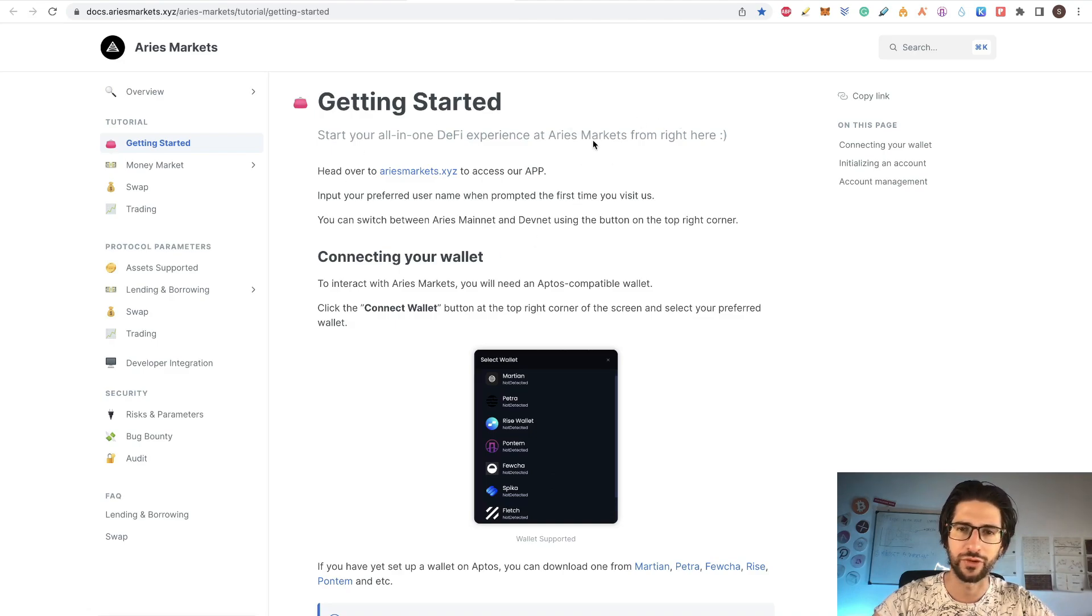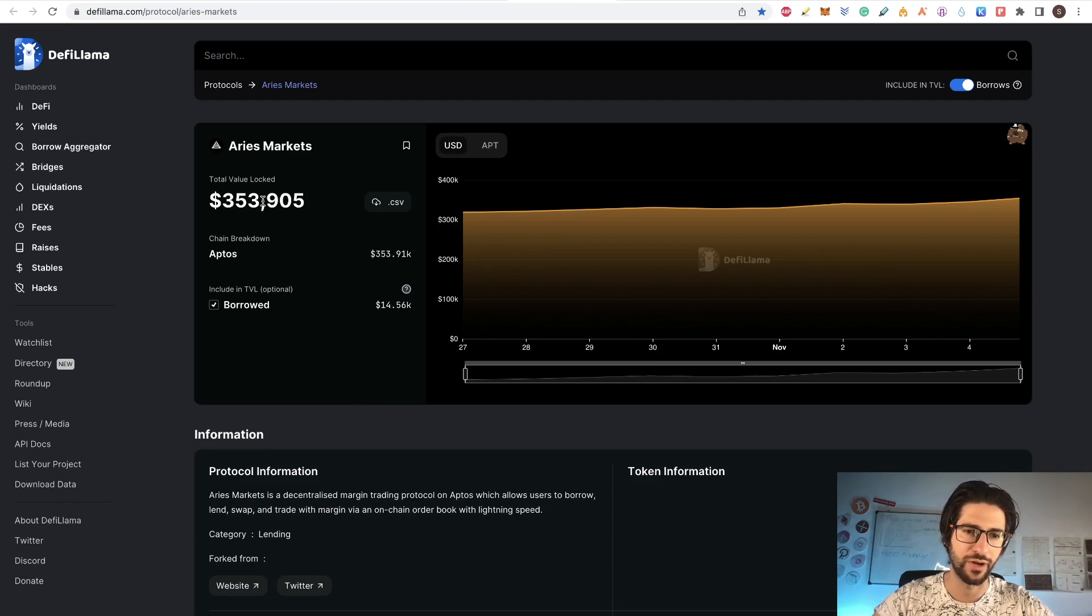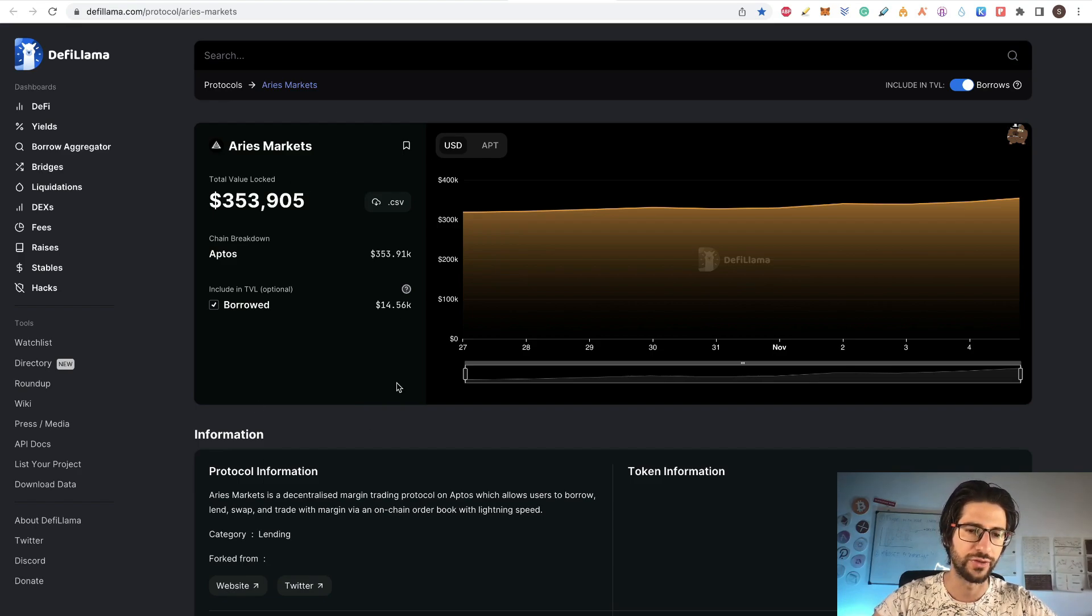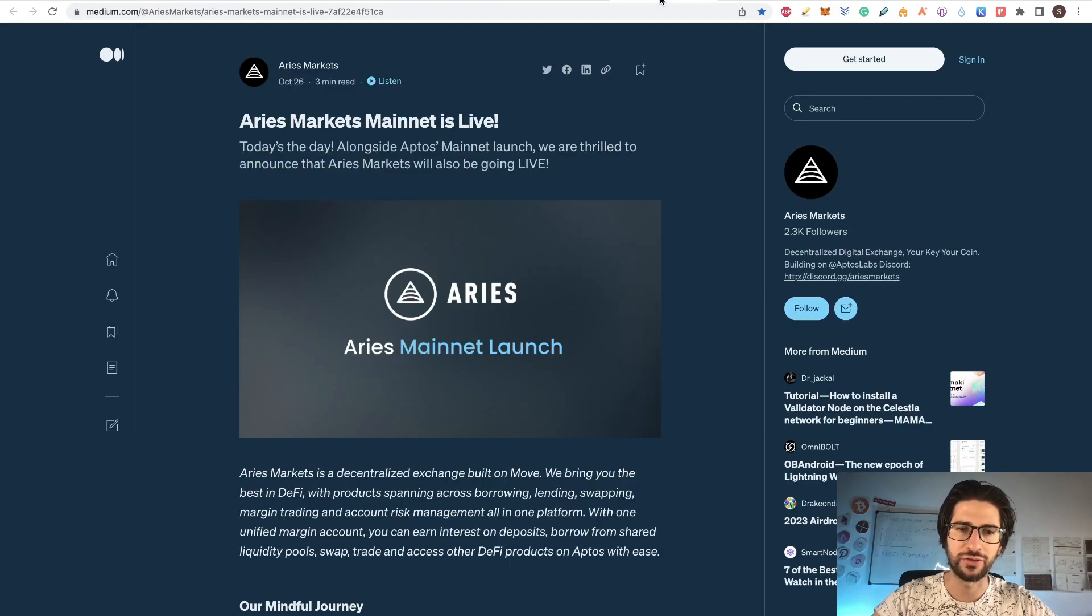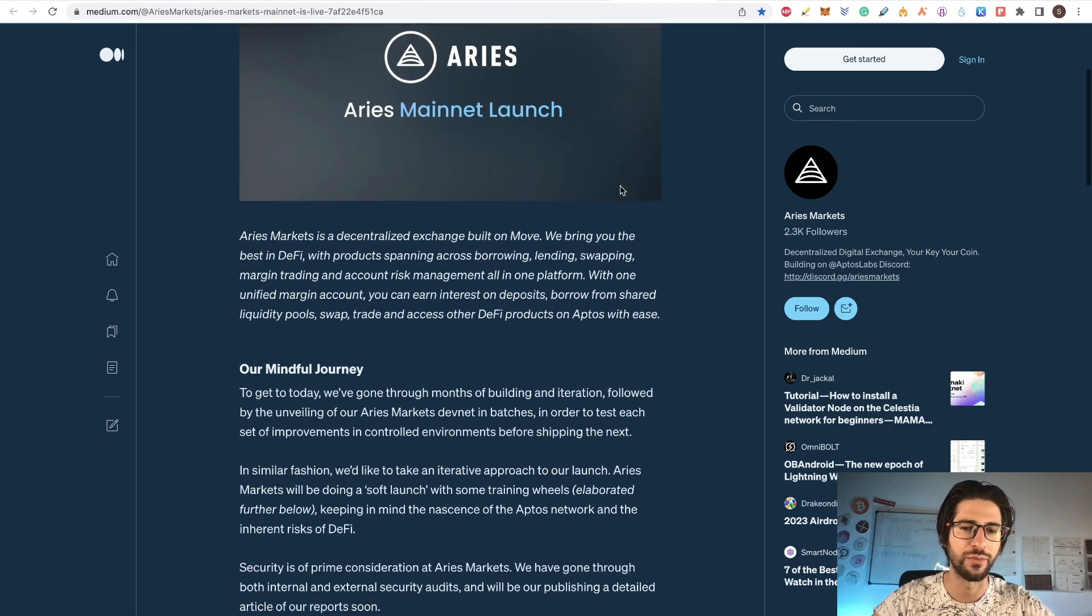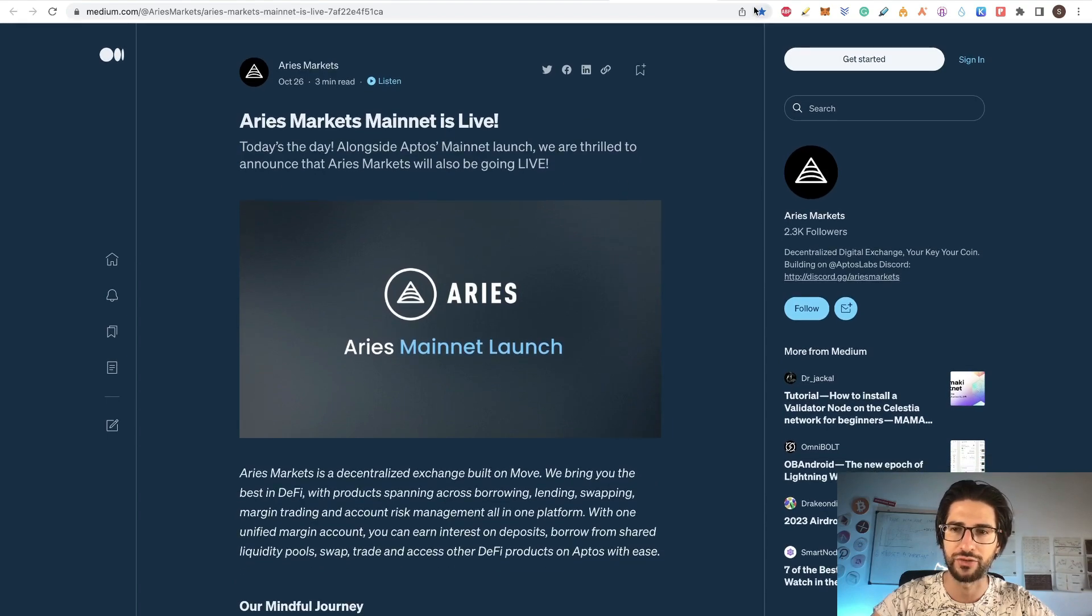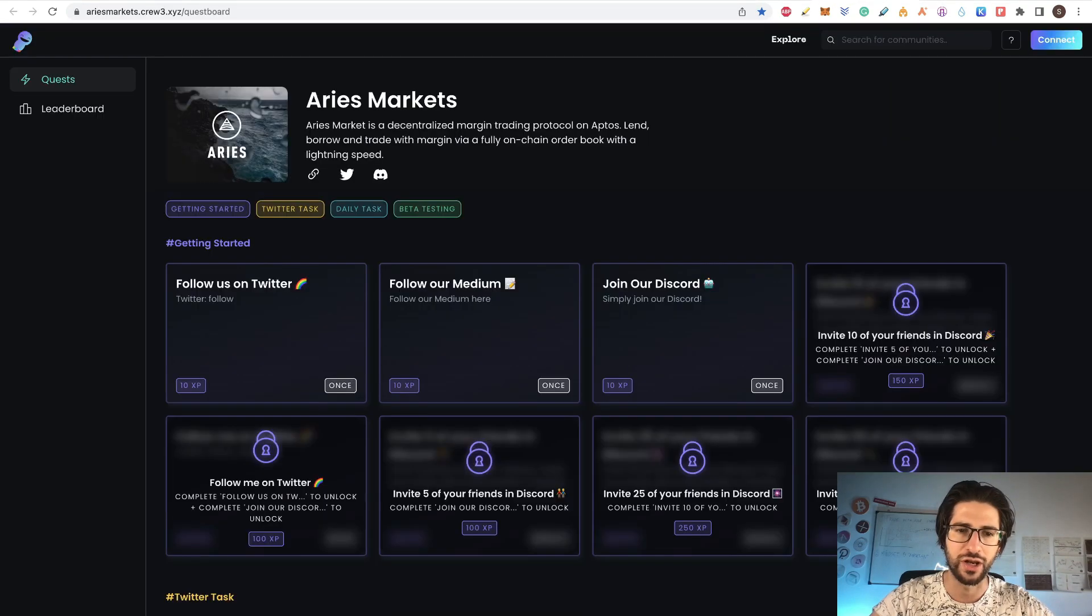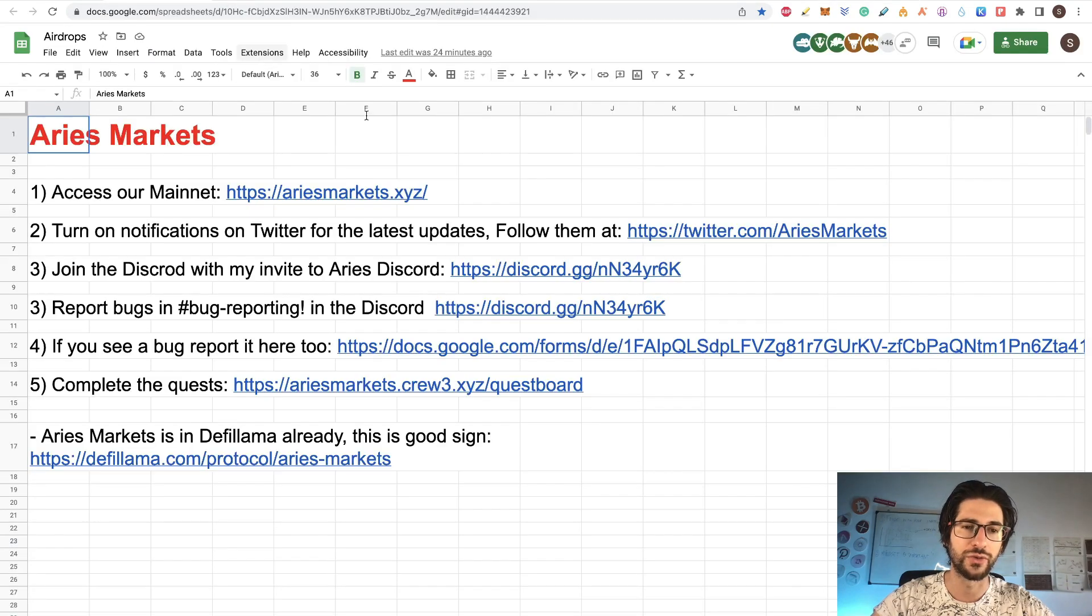I will put some interesting links on the description, for example the link for the documentation. Also, Aries Markets is on DeFi Llama and the total value locked already is 350 million dollars. So this is a good indication for a serious project. The project is already in mainnet since the 26th of October. You can see launch news of that in the Medium page. So let's go to the step by step right now.